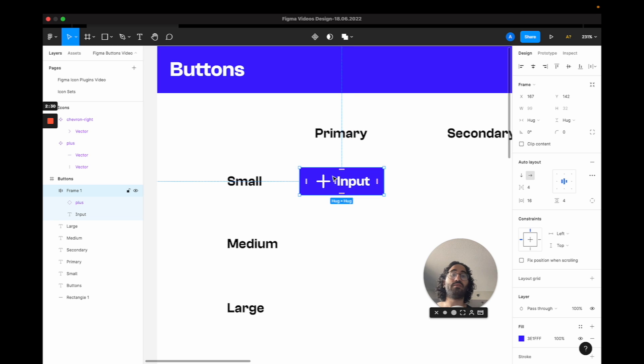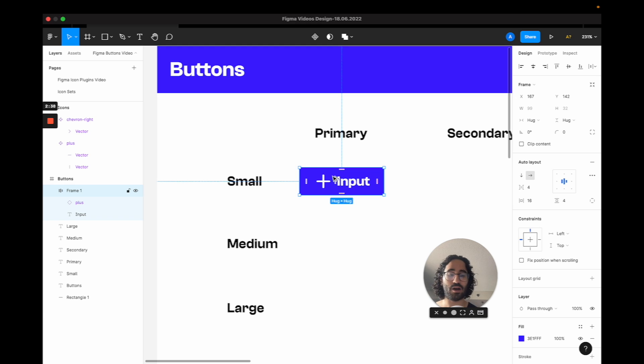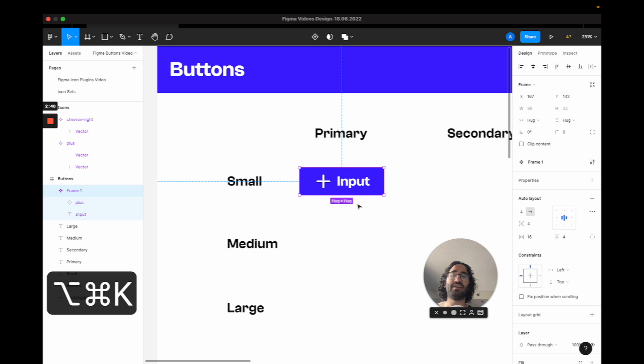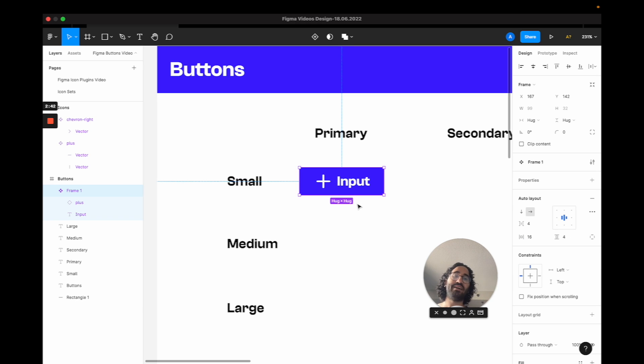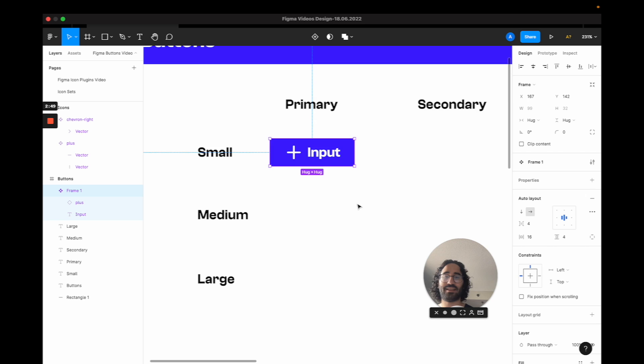Now what I want to do is I want to give this some superpowers. That means I'm going to make this a component. So I'm going to press Command-Option-K as a shortcut. And now it's a component.